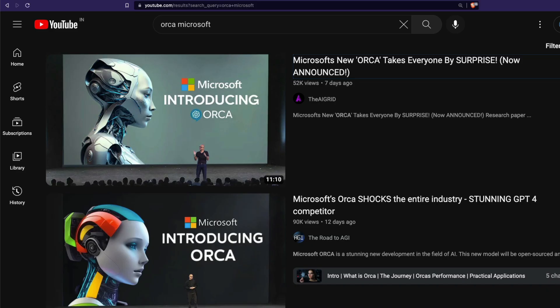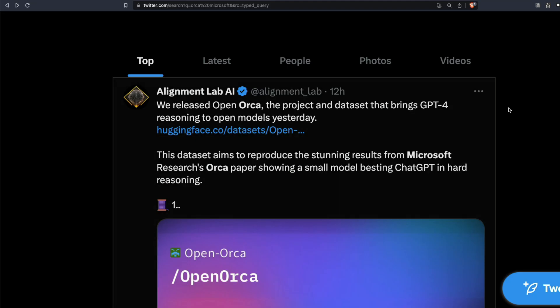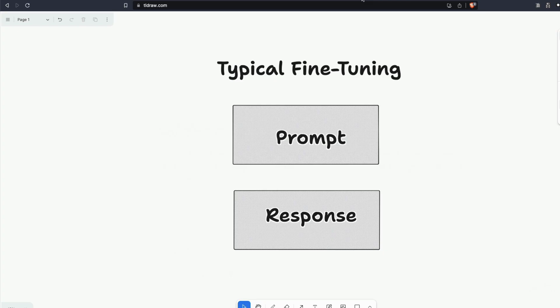One of the reasons people were fascinated is that it came from Microsoft, which has a great partnership with OpenAI. The second reason is that the model was trying to imitate GPT-4, but it took a completely radically new approach of how you fine-tune a large language model — and that's why people were fascinated. In this video I want to get into the details of how this model was built, what it's doing, and why it's fascinating.